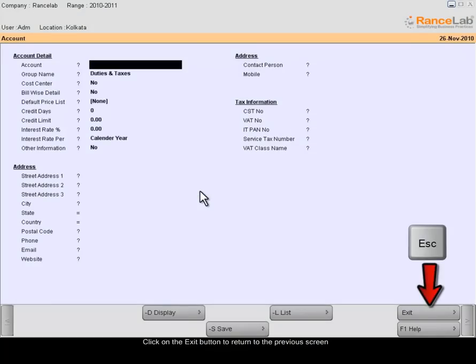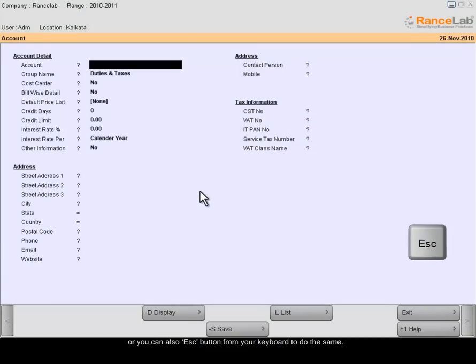Click on the Exit button to return to the previous screen or you can also use Escape button from your keyboard.